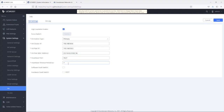The heartbeat timeout period determines the frequency of heartbeat requests and how soon the standby UCM can detect active UCM failure and switch over. By default, the heartbeat timeout period is seven seconds. You can modify it to any value you desire — for example, three seconds — in case you want to reduce the detection and switchover time. The supported values for this option are three to ten.